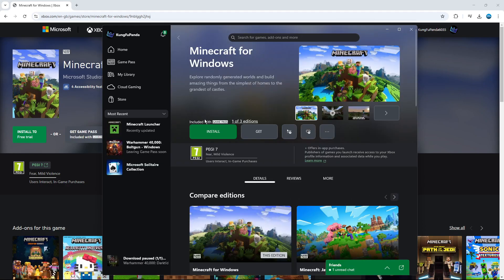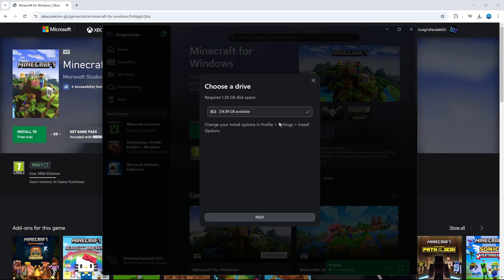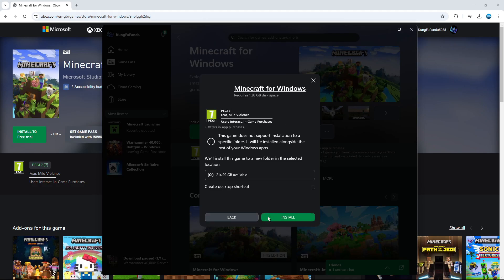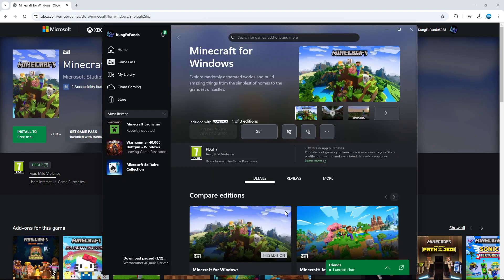And once that's loaded through, we'll be taken to this page here, where we can go ahead, click the green install button, and then just go through the steps to install Minecraft onto our PC.